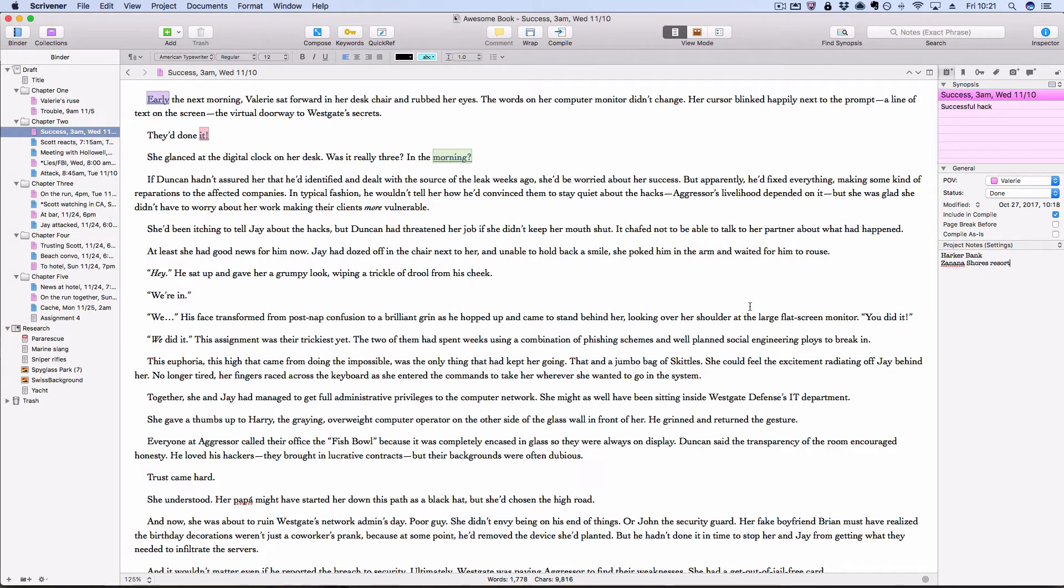Now all these notes are great, but you may not want to scroll through your entire manuscript just to find them again. So there's some quick, easy ways to search your notes when you're ready to deal with them.